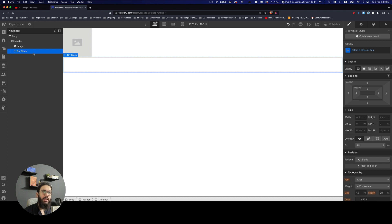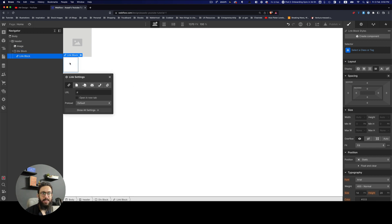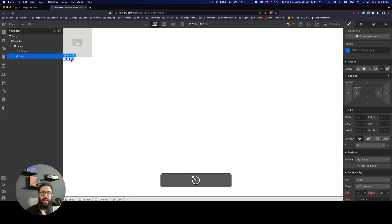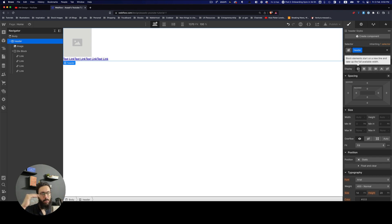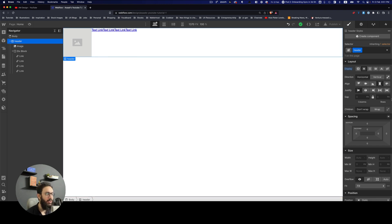Inside the div I'll add some links. I can use Command+K to add a text link and then copy-paste it to create multiple links. To place elements side by side, I'll select the header and change its display. Block aligns things top to bottom; for left-right alignment, Flexbox and Grid are great options. I'll click Flex to enable Flexbox.